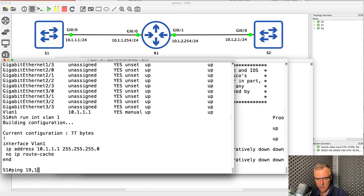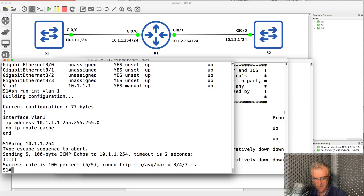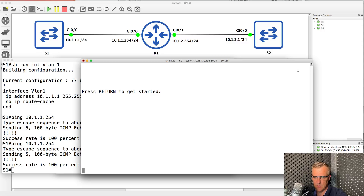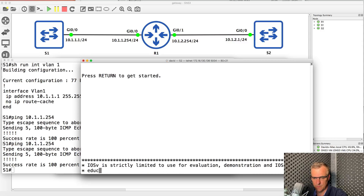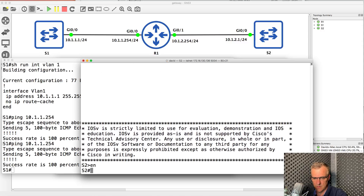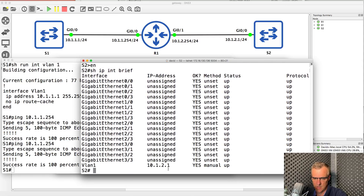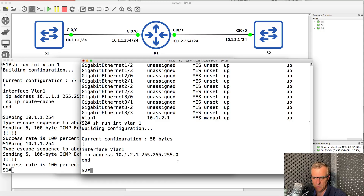Notice, as an example, the switch can ping the router. Switch one can ping this IP address on the router. What about switch two? Show IP interface brief — the IP address of switch two is configured as 10.1.2.1. Show run interface VLAN one — we can see the IP address and subnet mask of the switch.